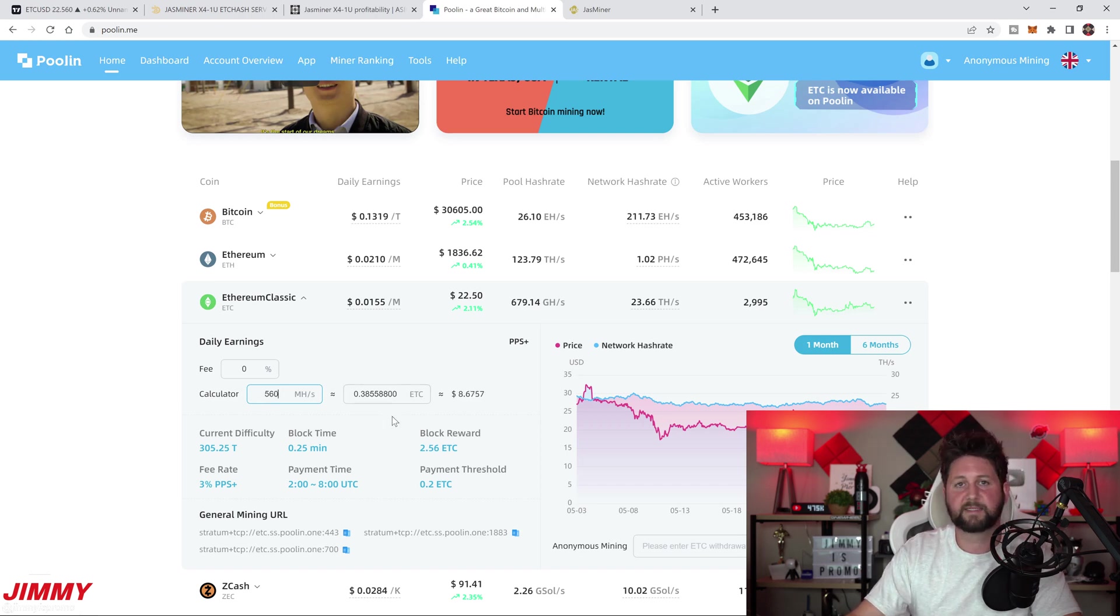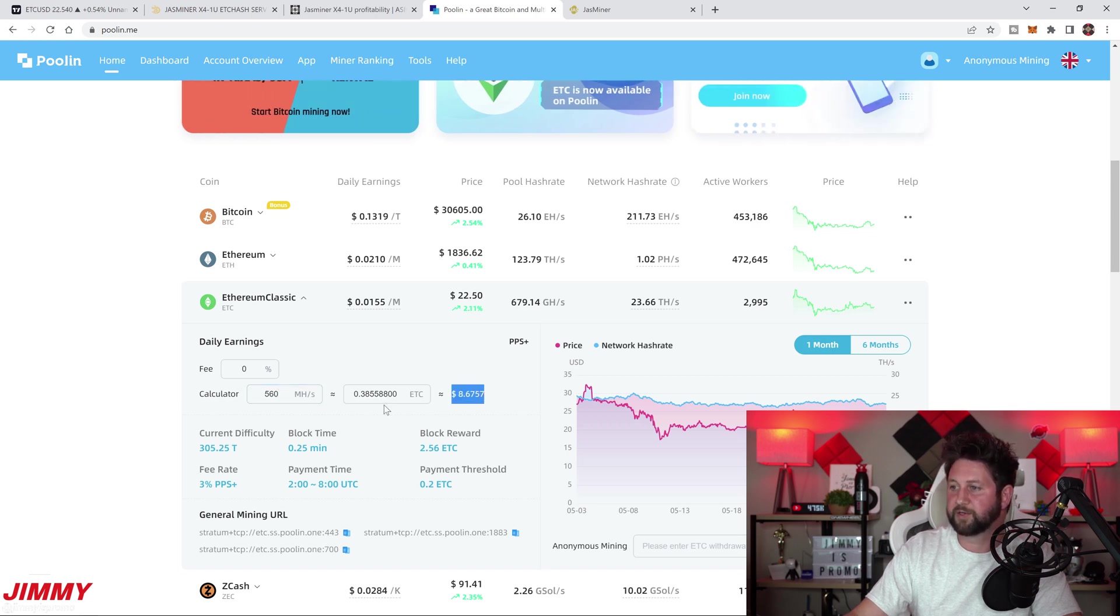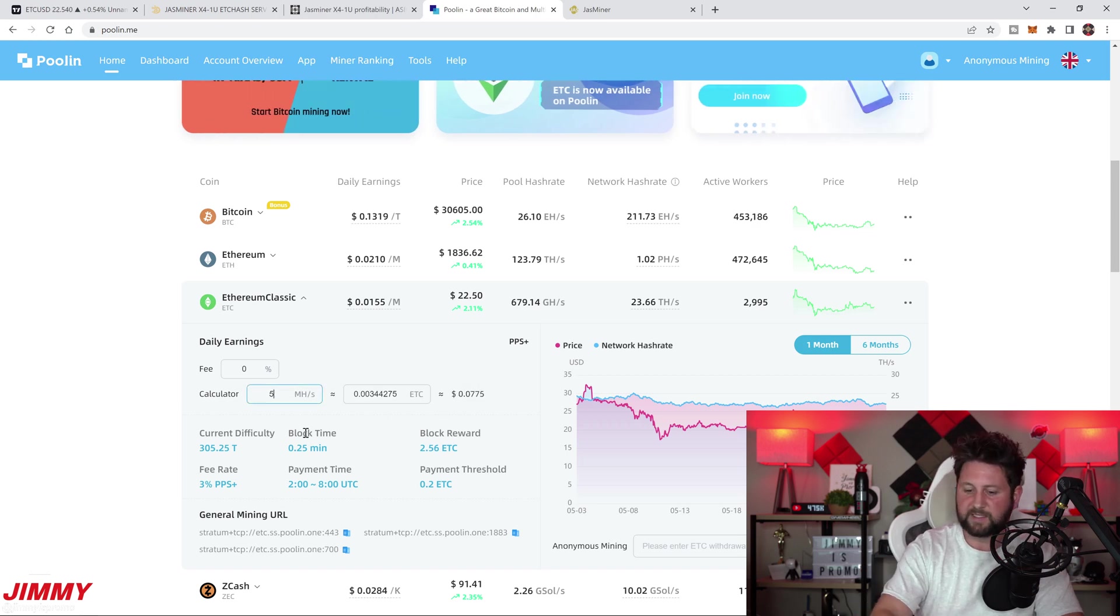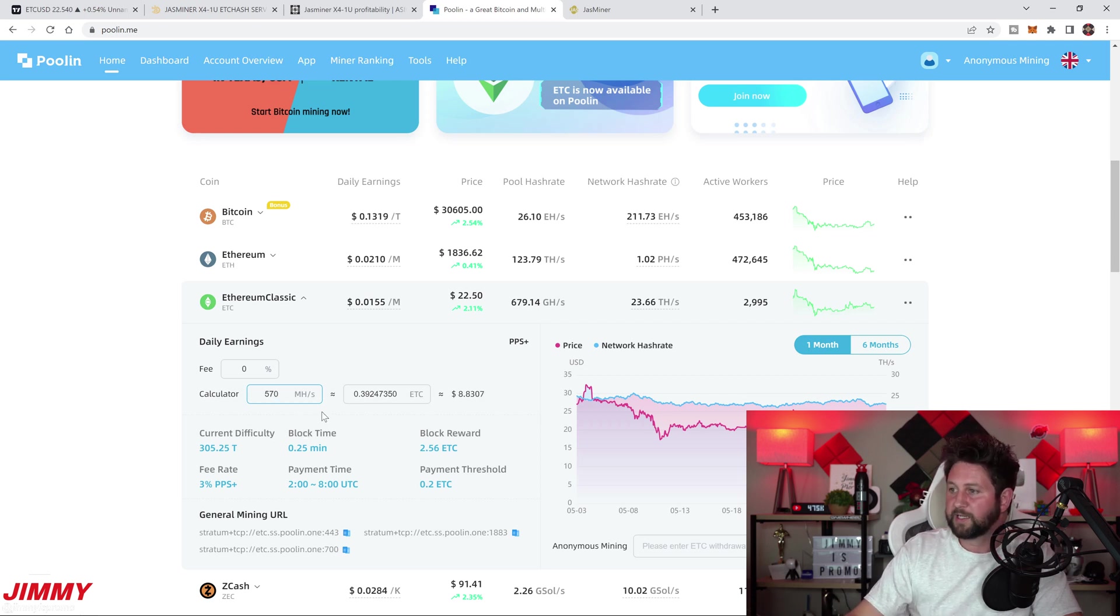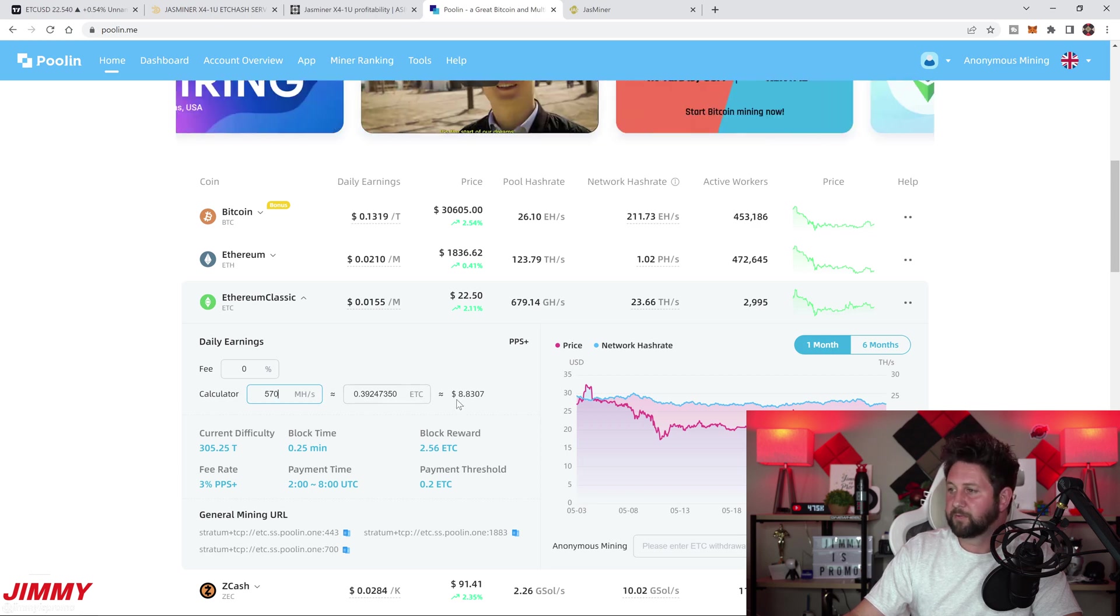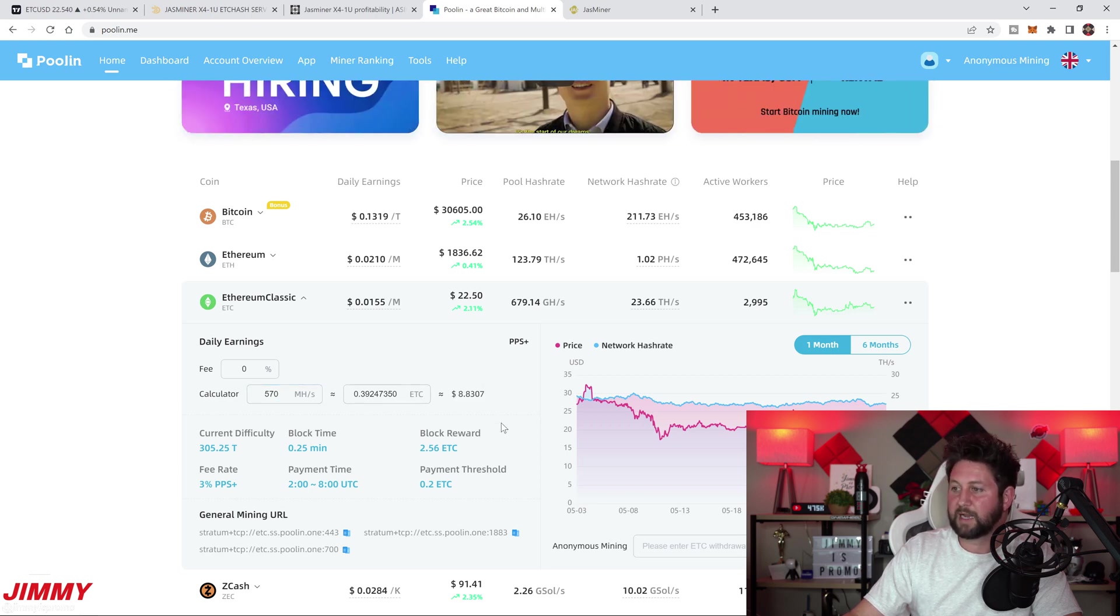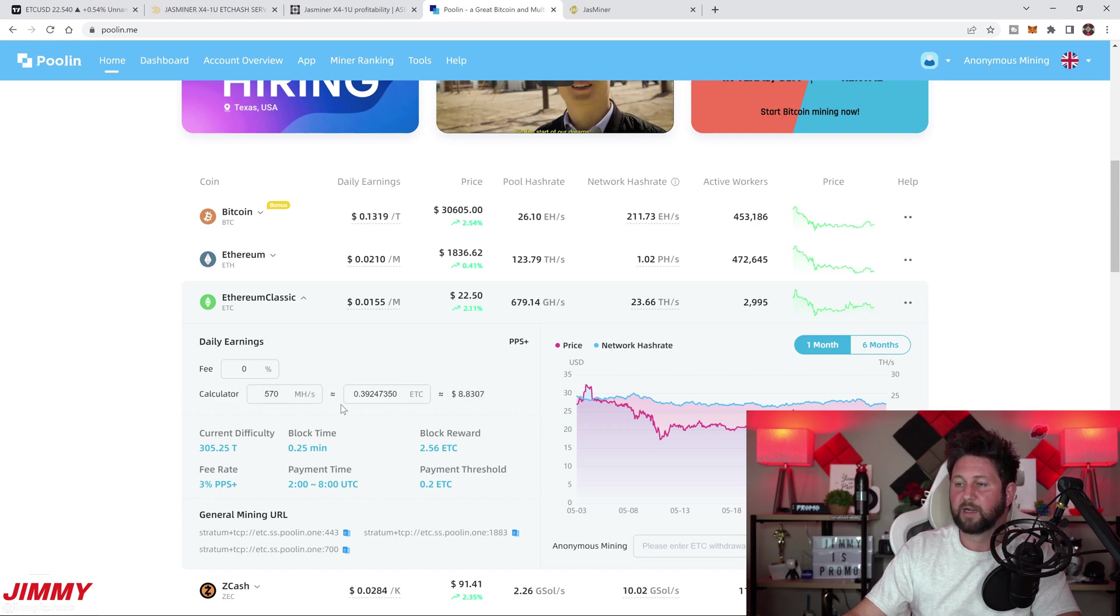Let's say we put in 560 megahash. That means you're getting right around 0.38 ETC, which is equivalent of just under nine dollars. If we go up to 570 because this is closer to what I'm really doing, we're getting close to 0.4 Ethereum Classic, which is still right under nine dollars.